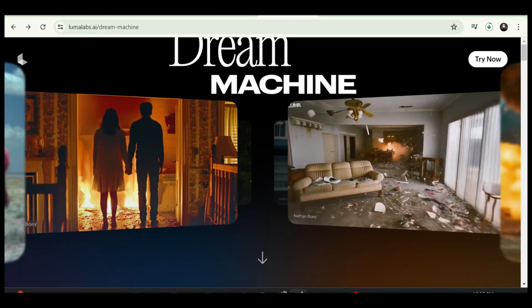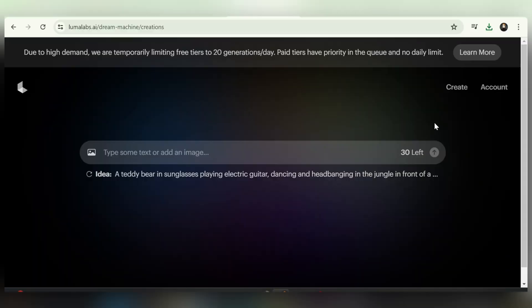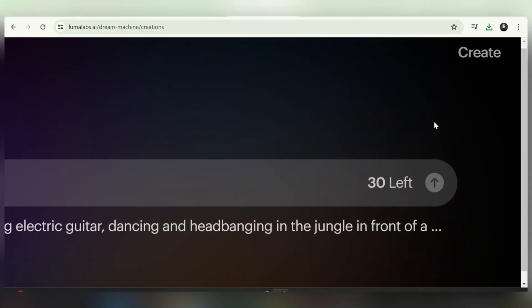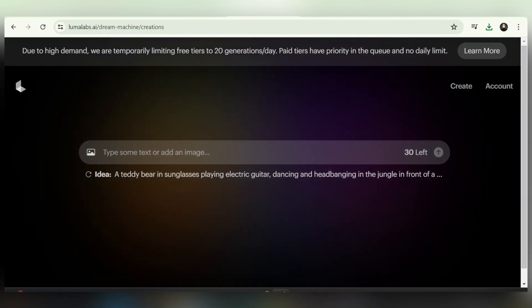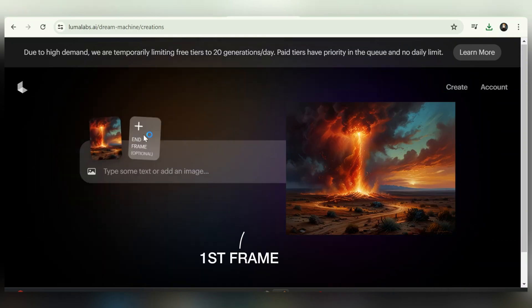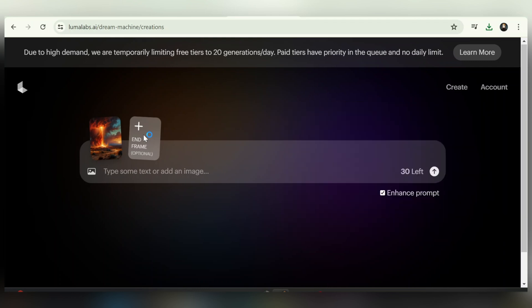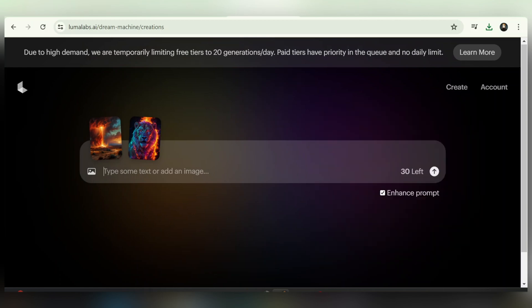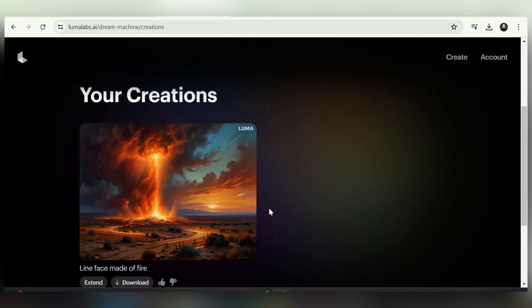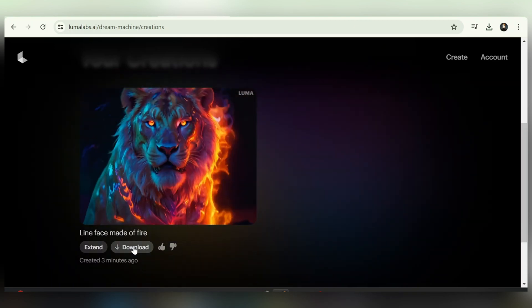Now let's learn how to use this feature. Start by visiting the Luma AI website — you can find the URL in the description below. The free plan allows you to generate up to 30 videos per month. To use the keyframe feature, click on the image icon. You will be prompted to upload an initial image. I'll select two images for keyframing — an initial image and a second image for the end frame. Then write a prompt, such as 'a lion face made of fire.' In a few seconds you will see the creation. Click the download button to download it. You can also click the extend button to add more clips or extend the video.